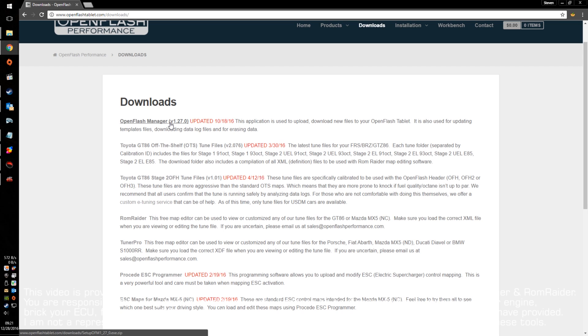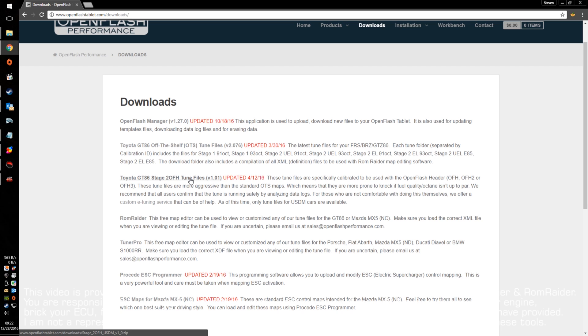Number one, you need OpenFlash Manager. That's the application that's going to let you connect into your tablet to upload or download maps and to read data log files. Number two here is the GT86 Off-The-Shelf Tunes. You want to create your map off of these.